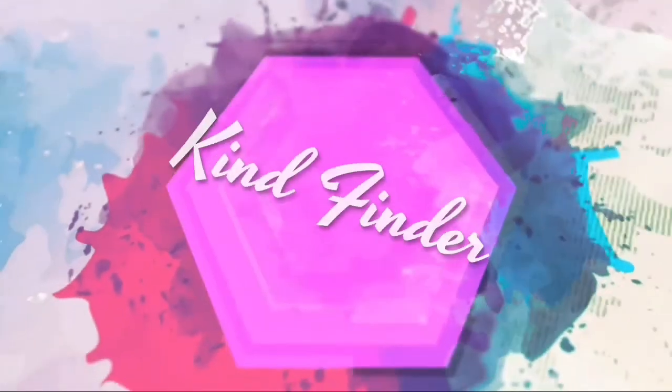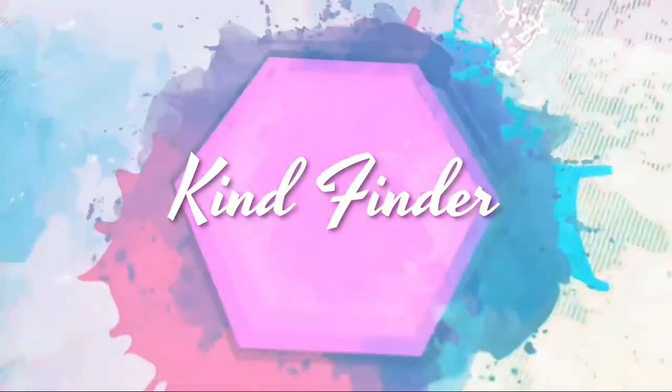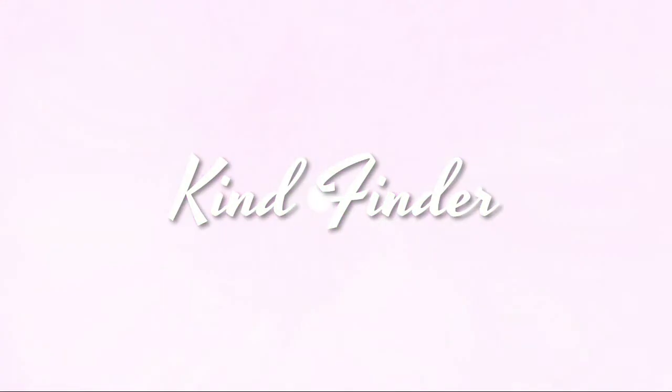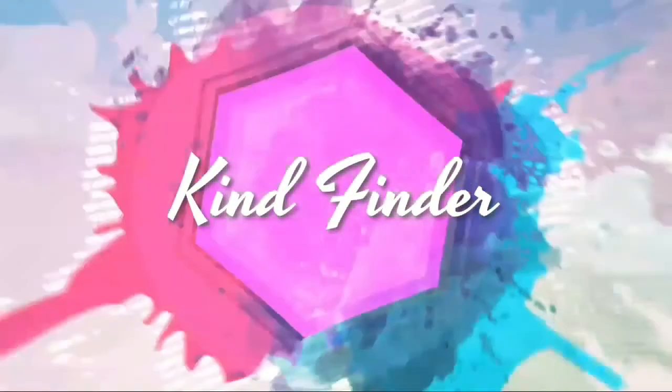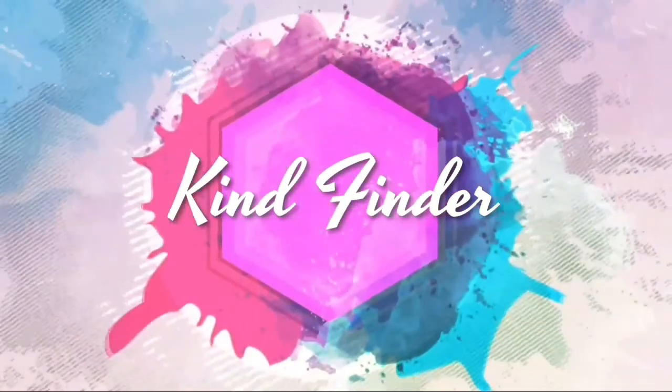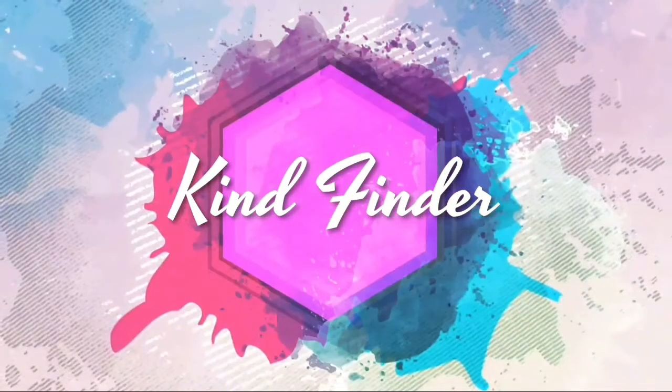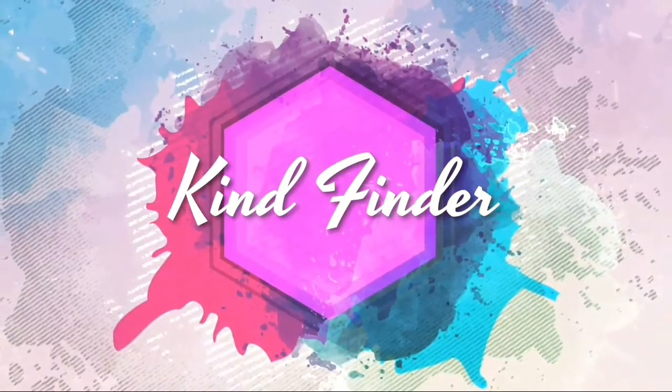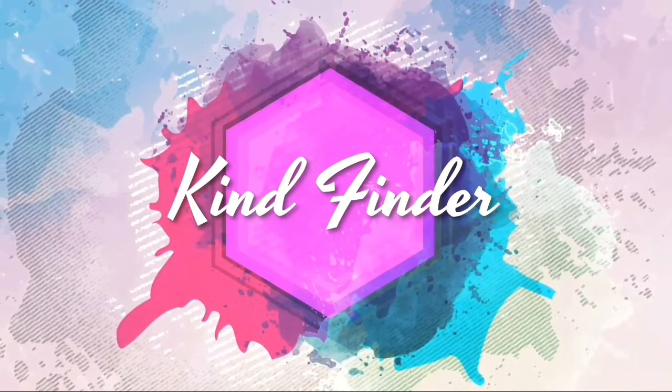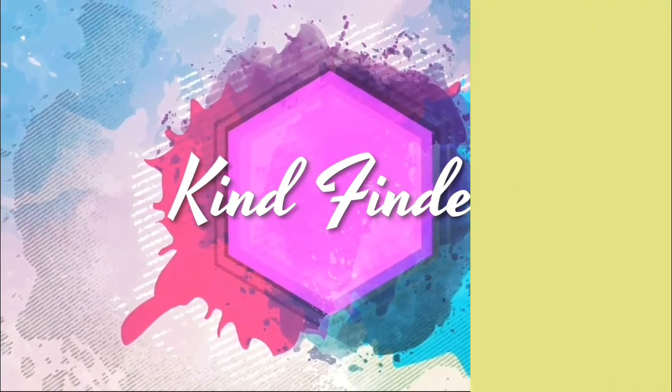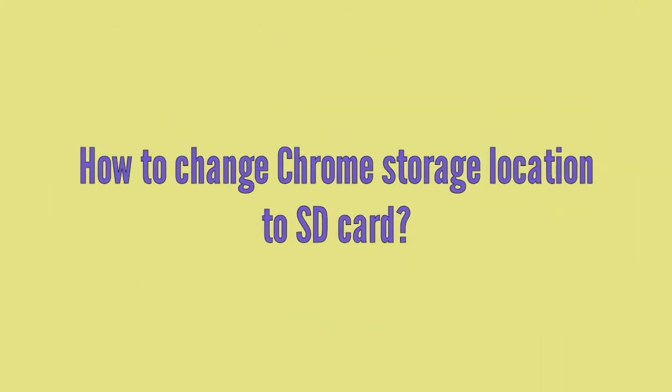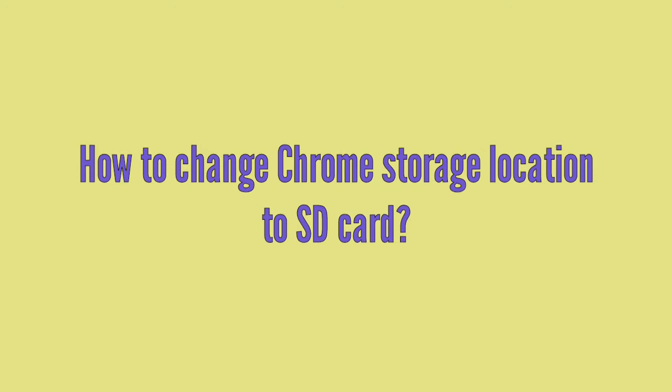Hello everyone, welcome back to our channel Kind Finder. Always be kind, be safe, and stay positive. In today's video we're gonna show you how to change Chrome storage location to SD card, so if you want to know how, let's check this out.